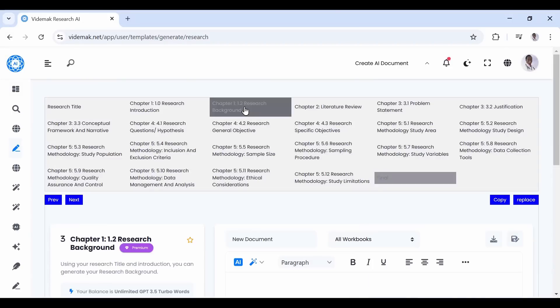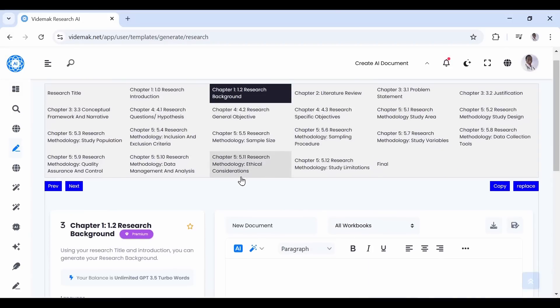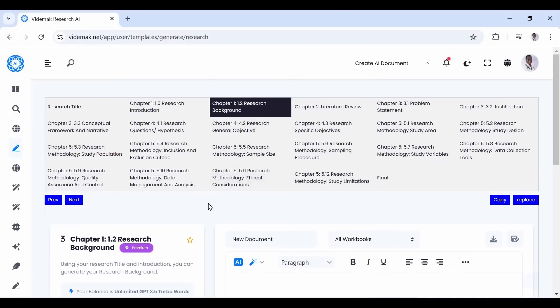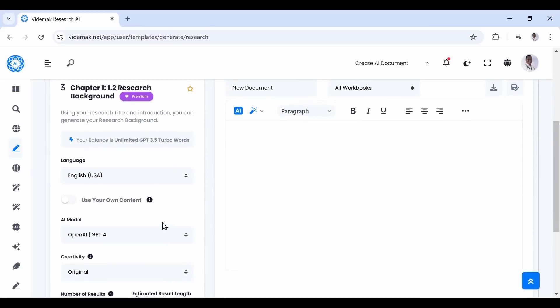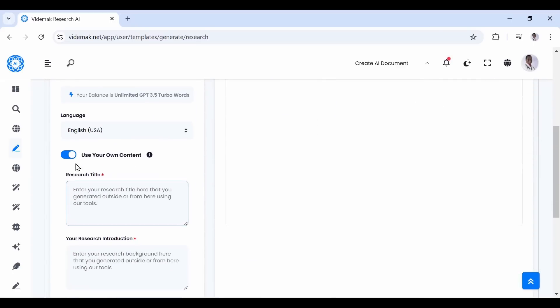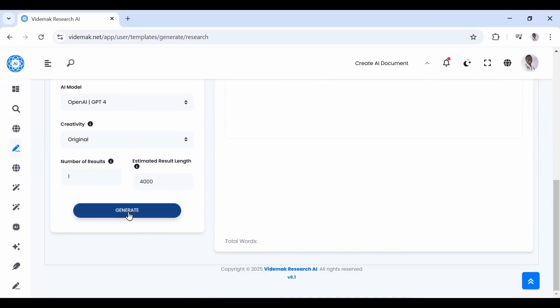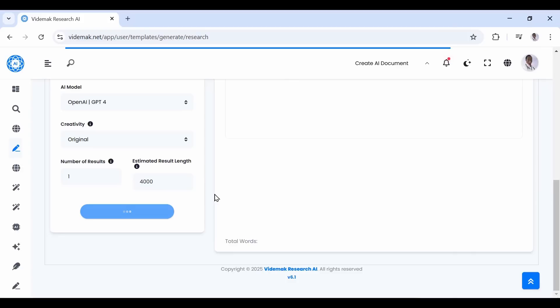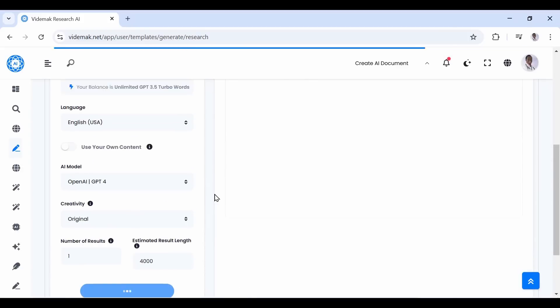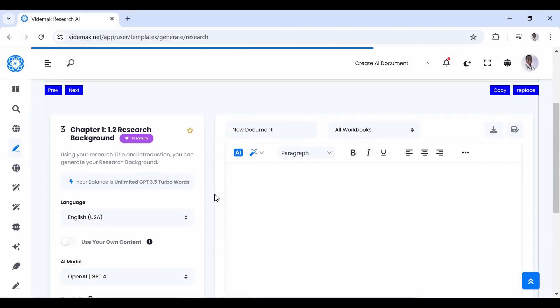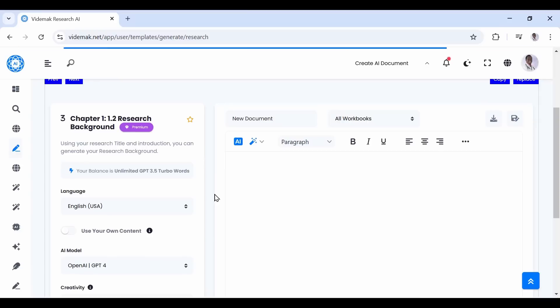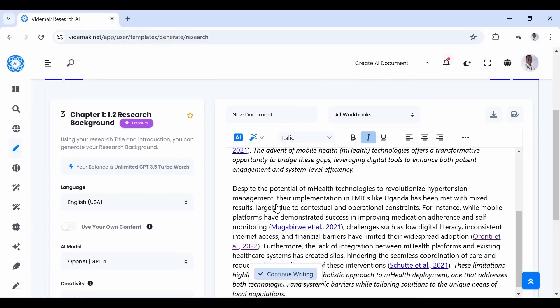This will automatically use your title and introduction sections to generate the background. Still, if you have external title and introduction, just turn on the button Use Your Own Content and this will be fed into the system. Otherwise we automatically capture the title and introduction from the respective sections. Still the same principle applies. Just click continue or use the continue button in the tools section.